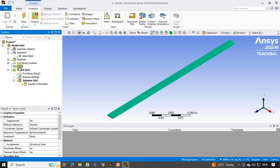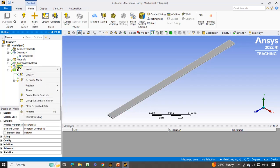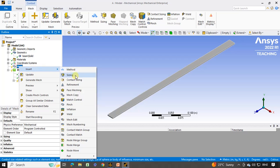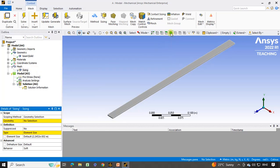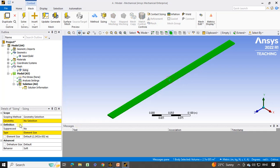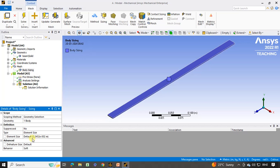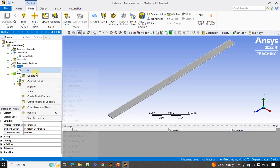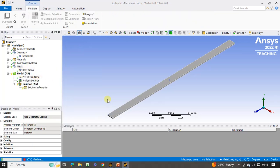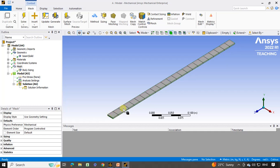Now the next step is to click on mesh, right click, Insert, and Sizing. Click on the body selection option, select the total body, click on geometry no selection, and click on apply. The element size is applied by default, so we have to change the element size to 0.02 for better accuracy. Click enter, then right click on mesh and update. You will see that there is only one element along this width.